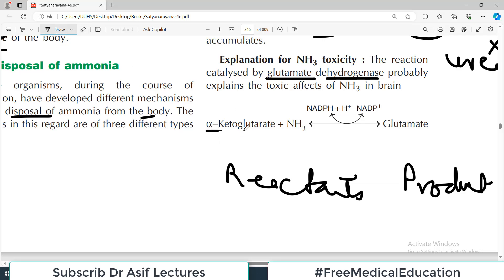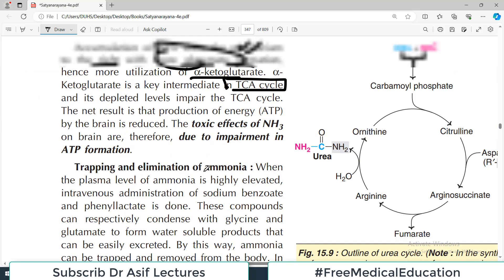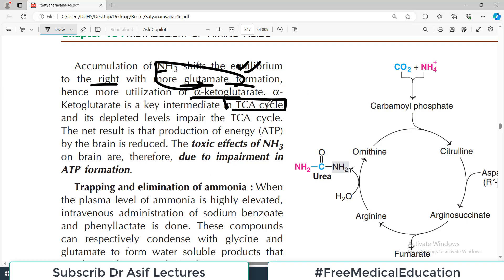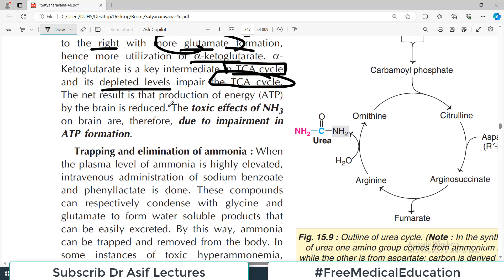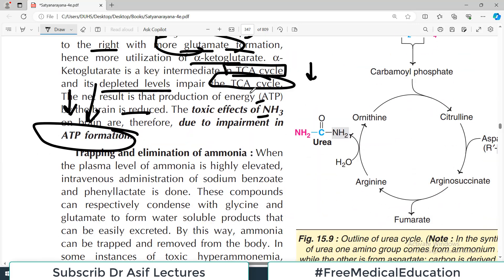With toxic ammonia levels, the reaction is driven toward glutamate formation, depleting alpha-ketoglutarate in the body. Since alpha-ketoglutarate is a very important component of the TCA cycle, its depletion impairs the TCA cycle. The net result is reduced energy production — low ATP. The toxic effects of ammonia on the brain are therefore due to impairment of ATP formation, explaining the central nervous system effects.